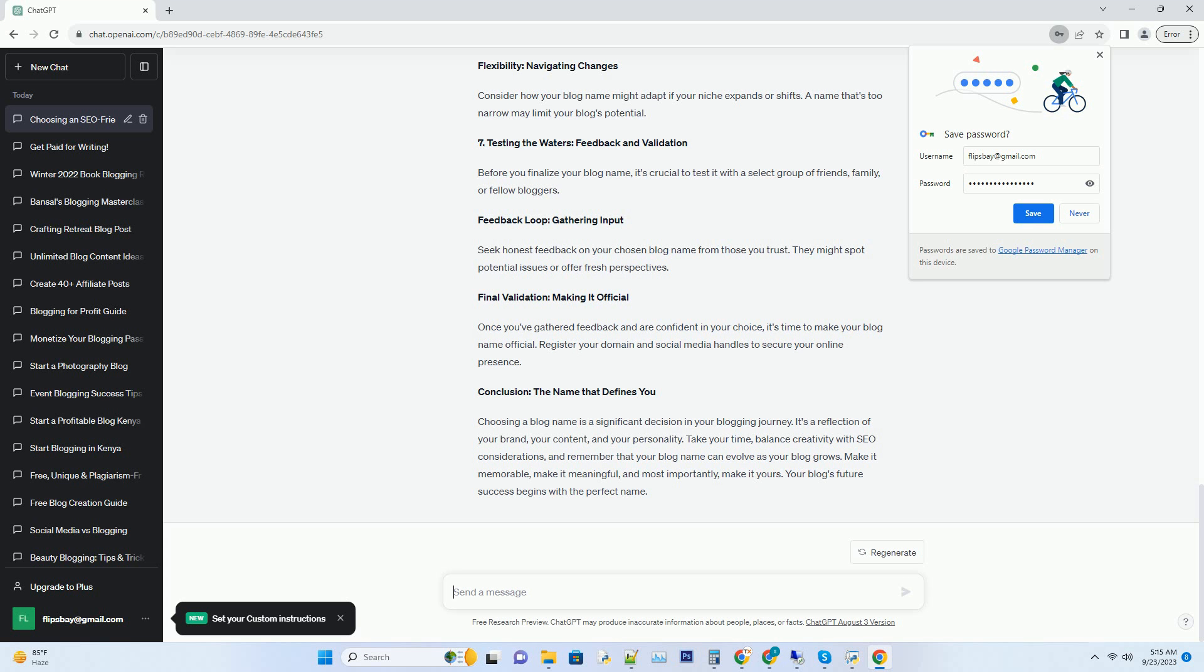Conclusion: the name that defines you. Choosing a blog name is a significant decision in your blogging journey. It's a reflection of your brand, your content, and your personality. Take your time, balance creativity with SEO considerations, and remember that your blog name can evolve as your blog grows. Make it memorable, make it meaningful, and most importantly, make it yours. Your blog's future success begins with the perfect name.